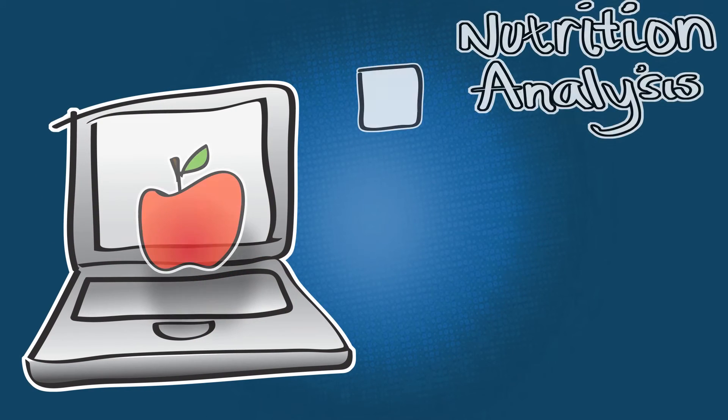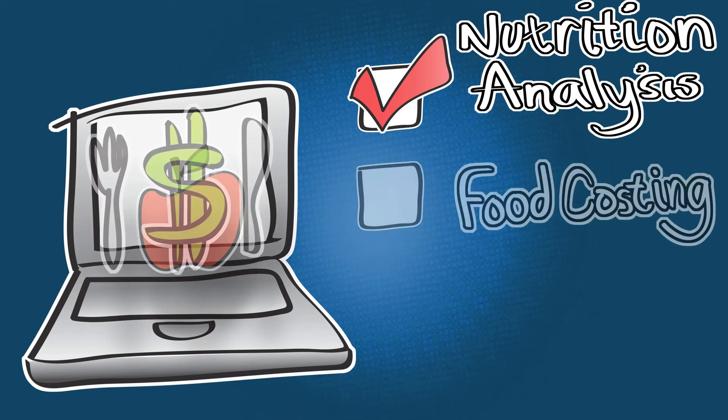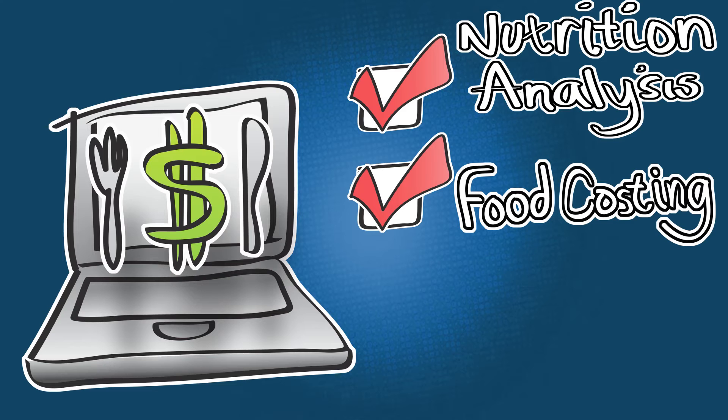Need to know nutrition? You got it! Want to know what your recipe is costing you? No problem, we've got you covered.